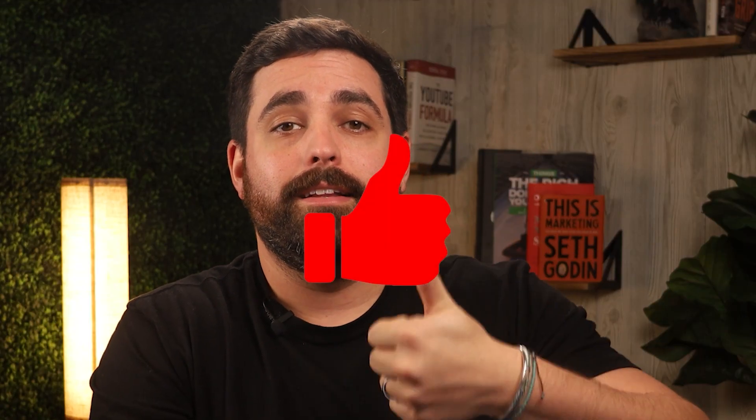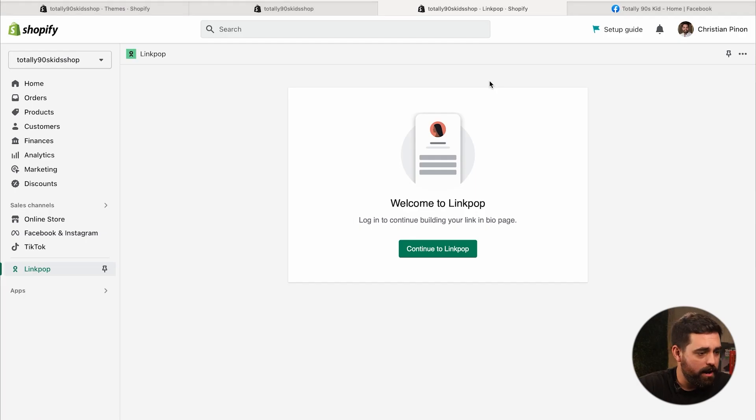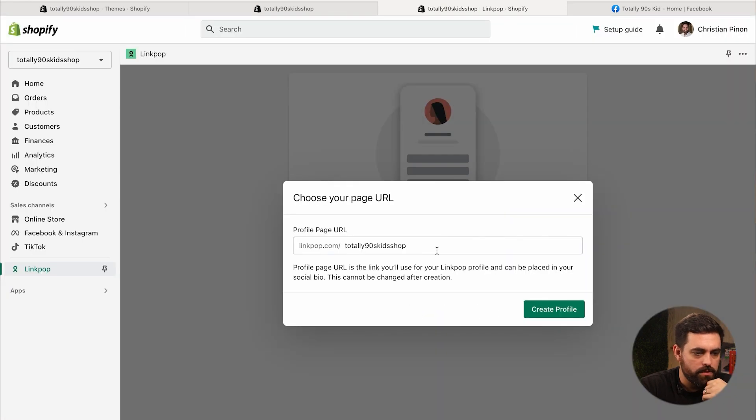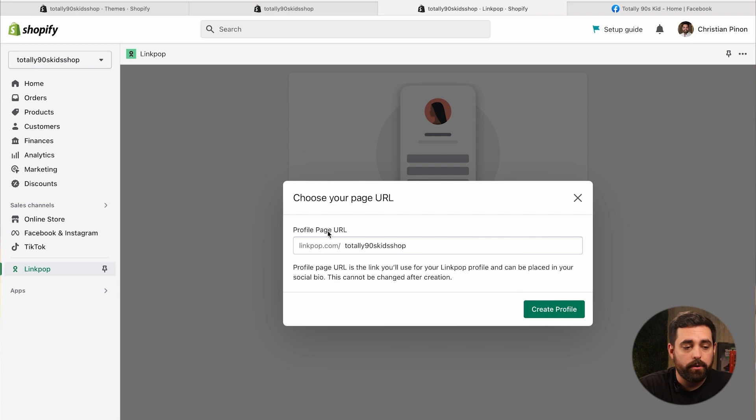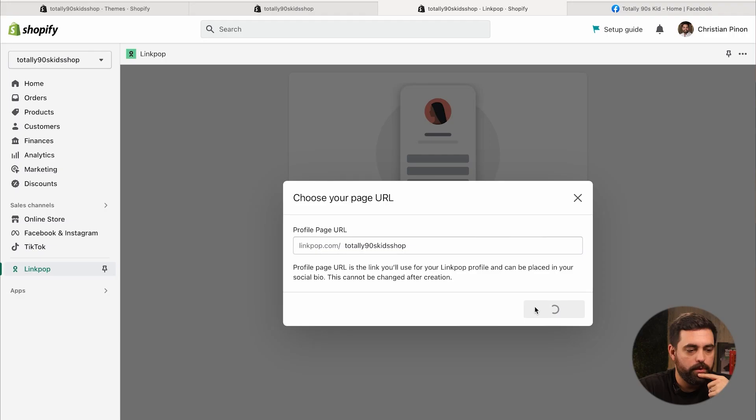So it just makes sense to use this instead of something else. Hey, if you like what you see, please consider clicking on that like button. All right, so here we have link pop, all we have to do is continue to link pop. Okay so it's just connecting to my page. You have the option to create your own profile page URL. So if you wanted to do something simpler in here you can. I'm just going to leave it like that. Create profile.